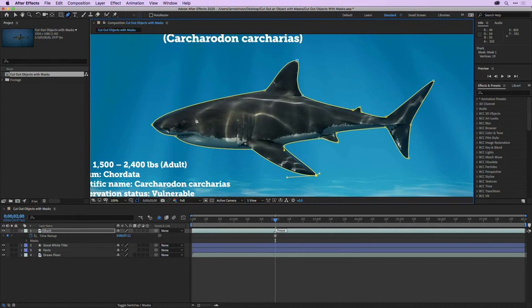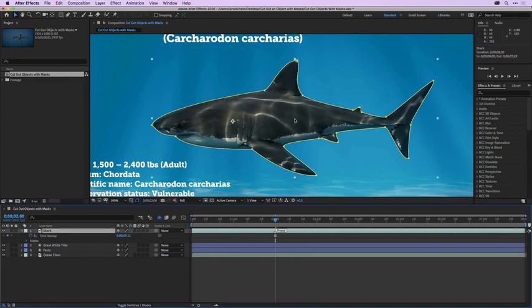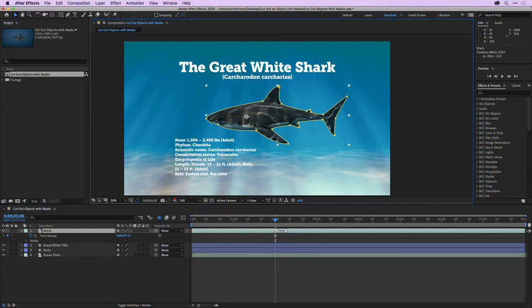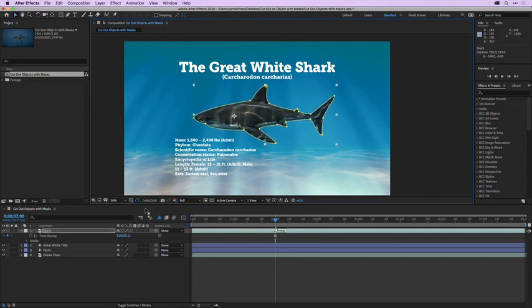Once you have something you like, go back up to the tool panel and grab the selection tool. Then click directly on layer one, press the comma key to zoom out, and reposition the shark within the scene. You can see that once you need to isolate an element out of its background, if it's a rather complex shape, you definitely want to use the pen tool.